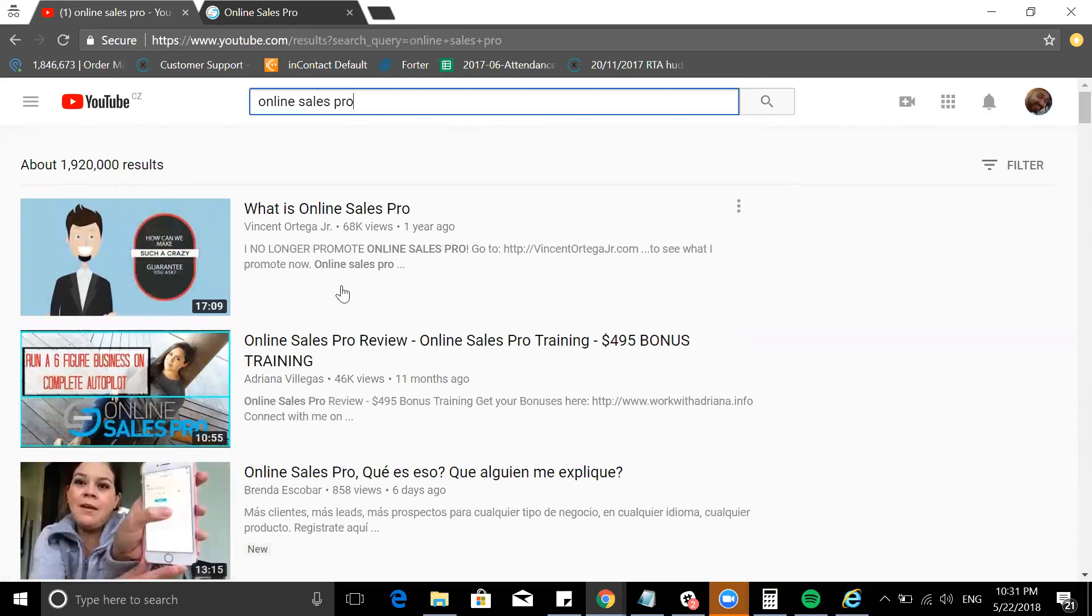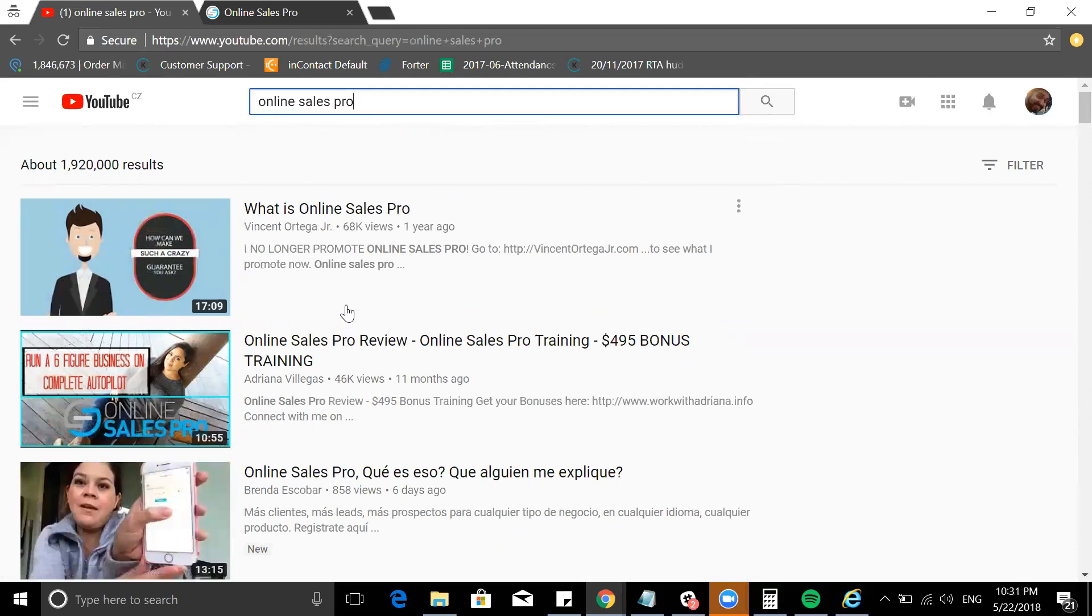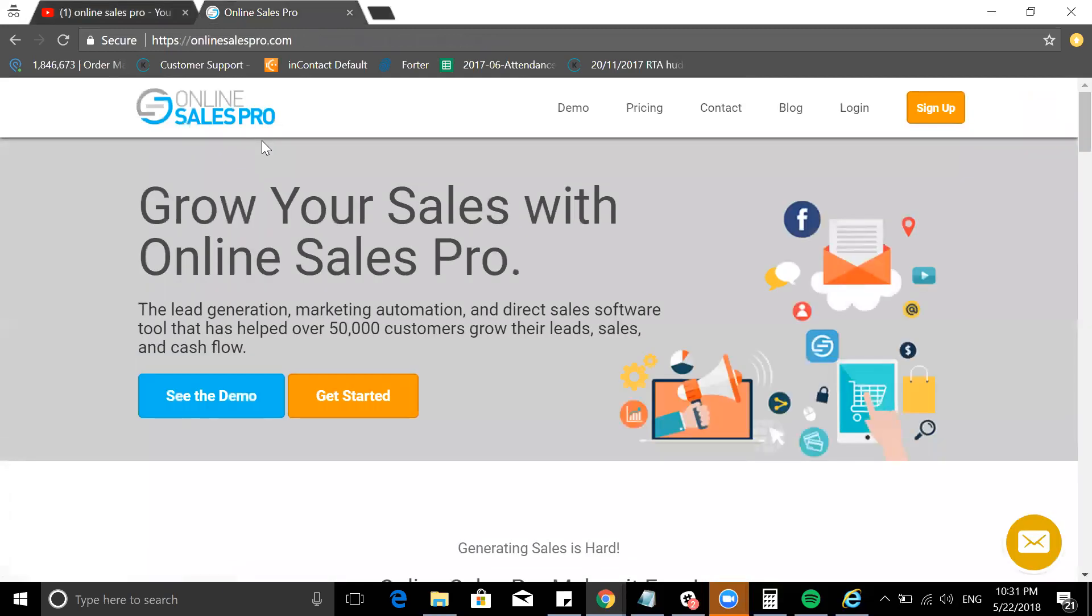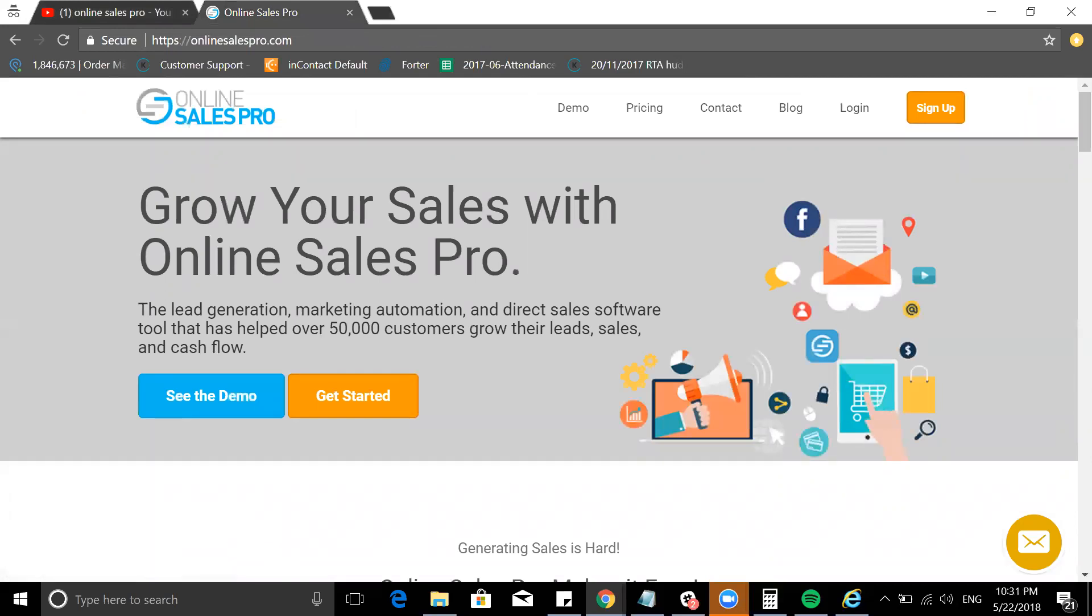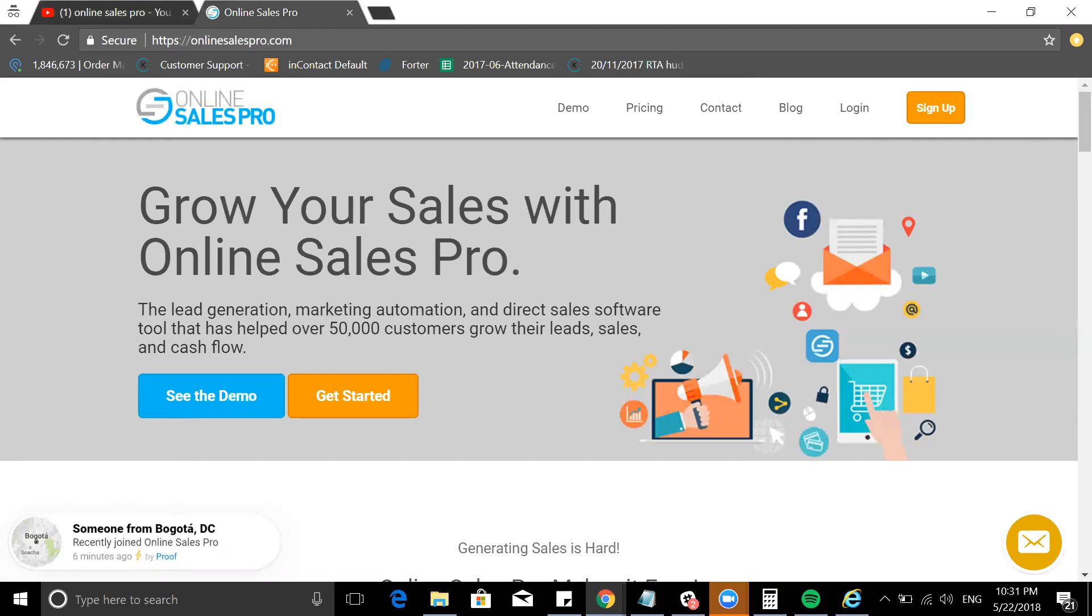That means people have a higher chance of watching my videos as well. But the reason why I'm going to show it to you is because it also can be an income for you. But this is what Online Sales Pro does.